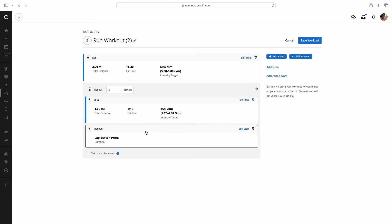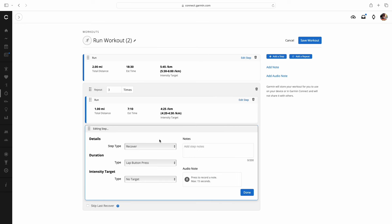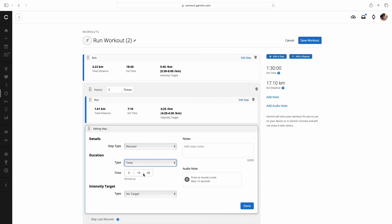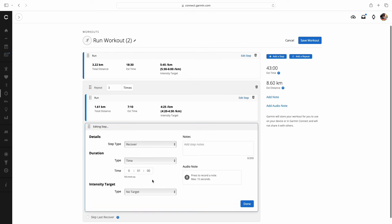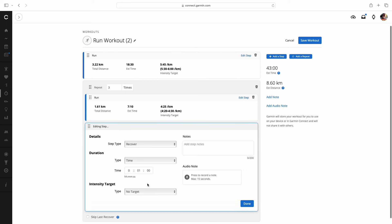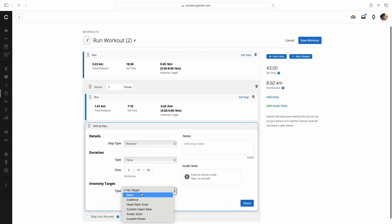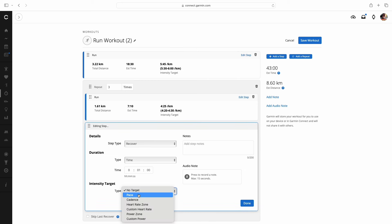Then the second part of this repeat is, remember we've got three of them. We're going to edit this step. We can keep that as recover. You can do whatever you want here. This one in this plan is set up as time. In time, we've got hours, minutes, and seconds. So it's going to be a one minute recovery.